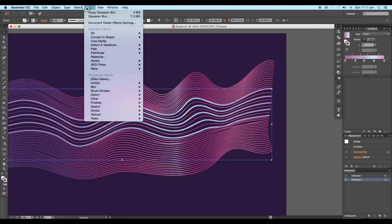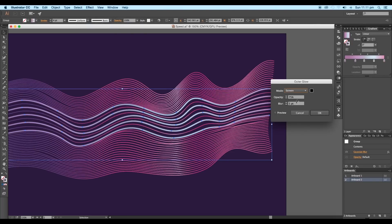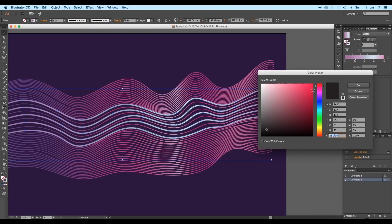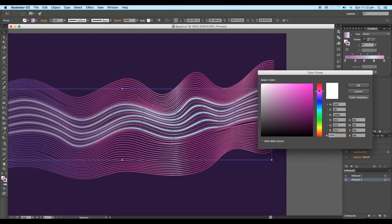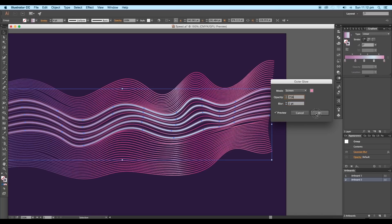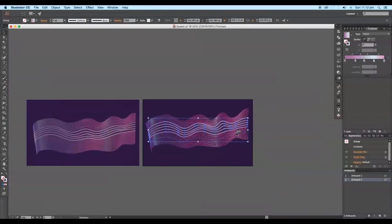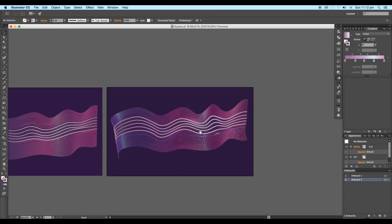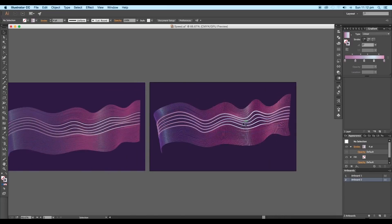Now again, go to Effect, Stylize, and apply Outer Glow. Change the glow color to light pink. Reduce the blur value to 2 point and opacity to 75% and click OK. This way, we are done with the vector curve design adjustments.